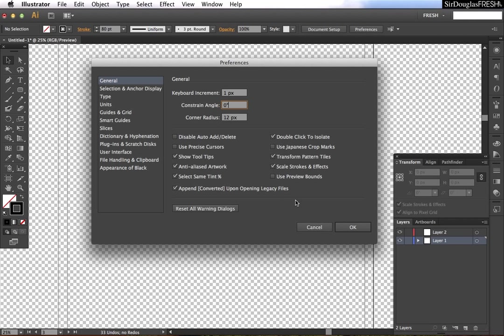Now, some of these that we want to be aware of: double click to isolate. If you find isolation mode annoying, then just simply deselect that. It'll save you a lot of headache.